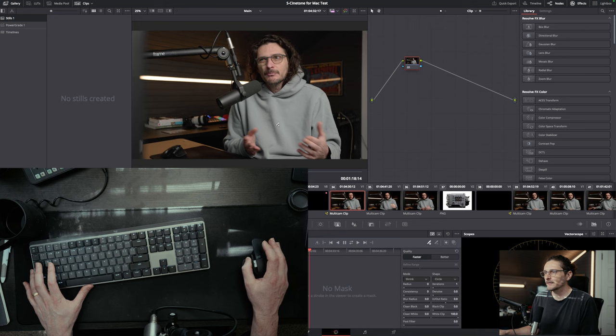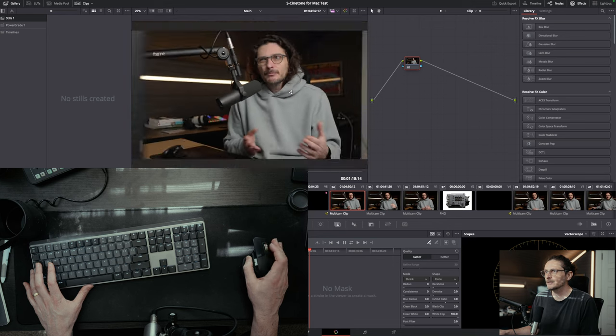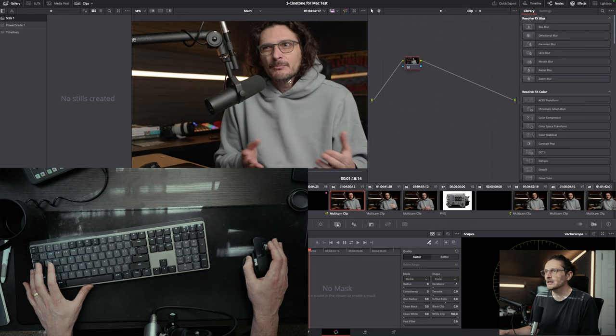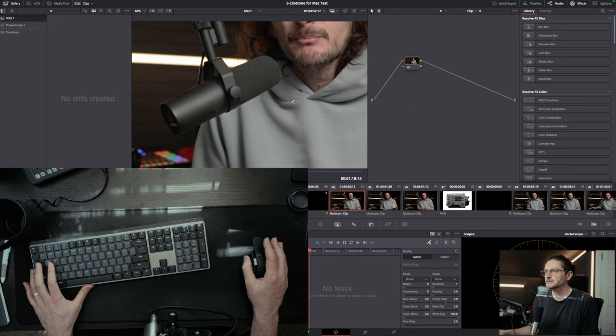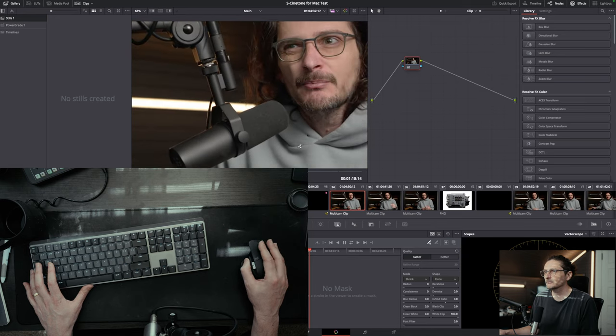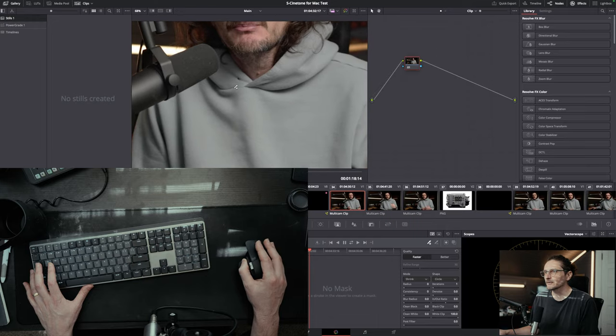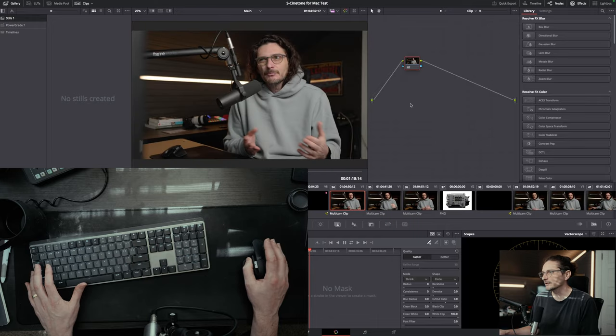Over in the color page, you can zoom in on the viewer the same way using the scroll wheel. And then clicking and holding down on the middle mouse button, you can pan around. And then hitting the Z key will reset the view.